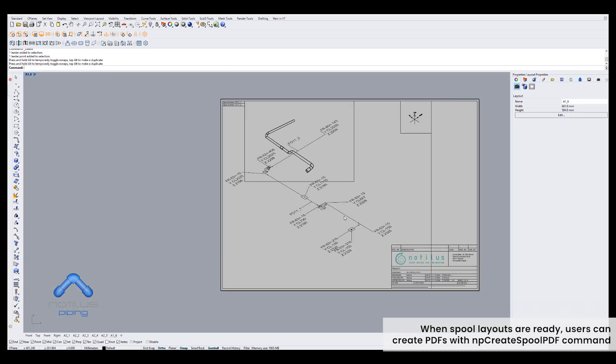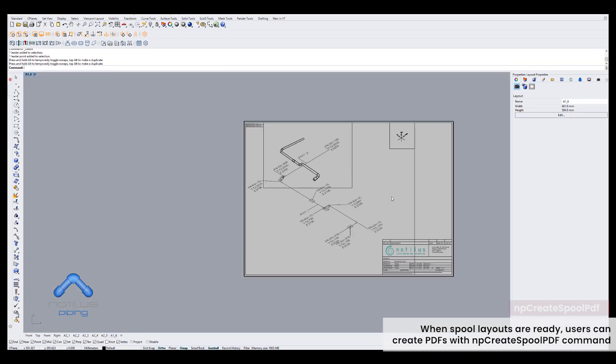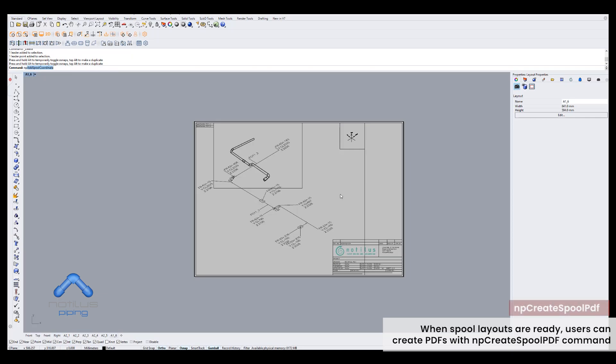When spool layouts are ready, users can create PDFs with np-create-spool-pdf command.